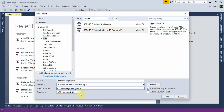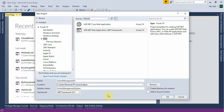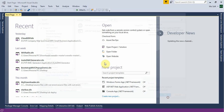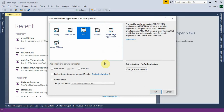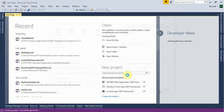Select framework version 4.6.1 and press OK. Select the Empty template, check the MVC checkbox, and press OK.